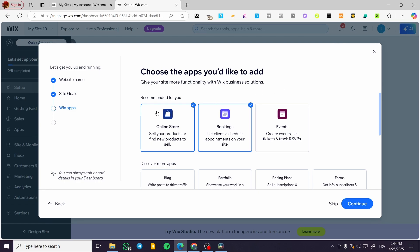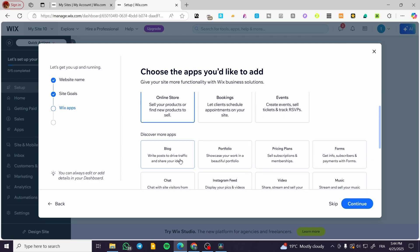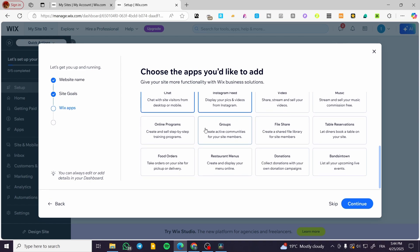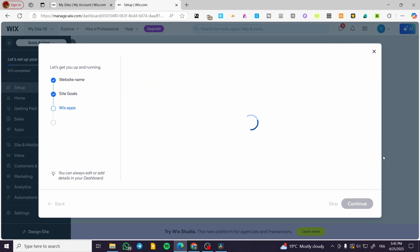Now we are going to see the apps that we need, like online store and booking. In my case, I'm going to ignore the booking. We can also add other apps like events, blogs to share knowledge, portfolio, pricing plans, forms, an Instagram feed, a chat, and whatever else you want. Click continue.